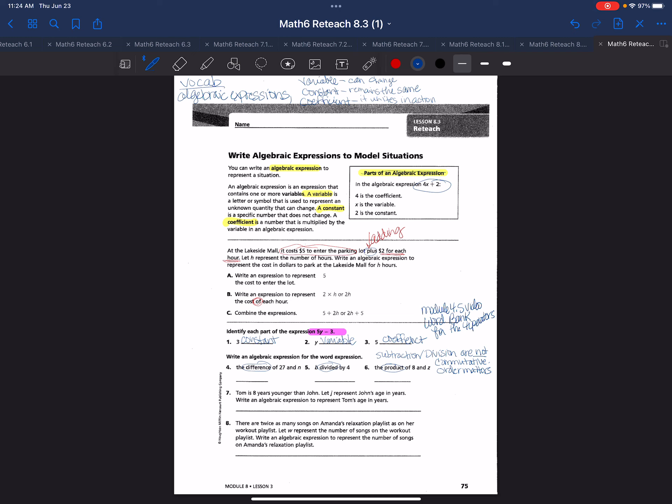For example, if we look at this problem here, addition and multiplication are commutative. That's why we can write this problem as five plus 2h or 2h plus five, because that has the commutative property.